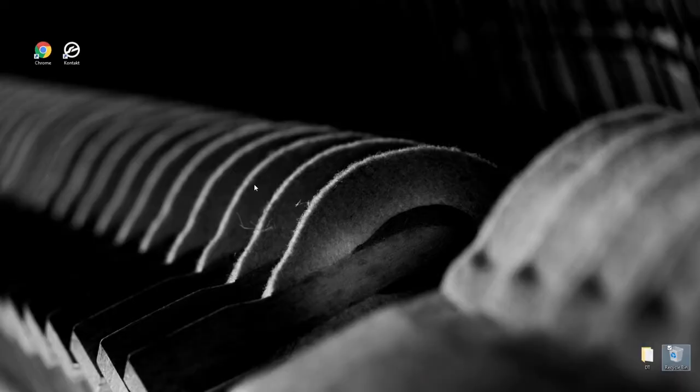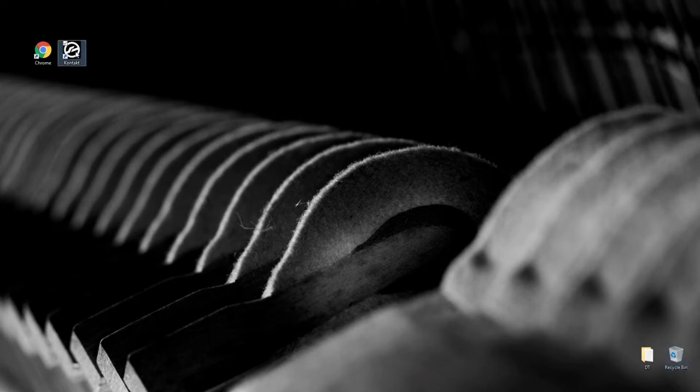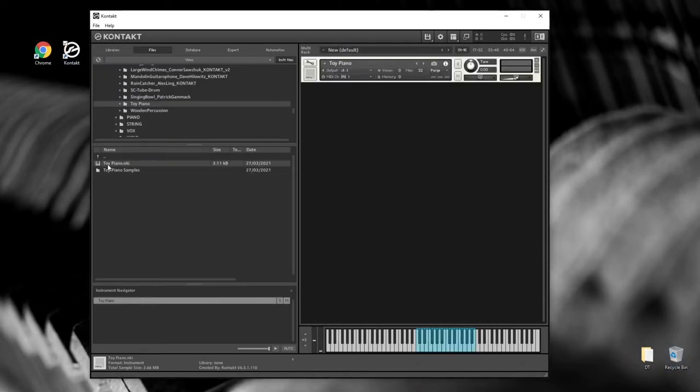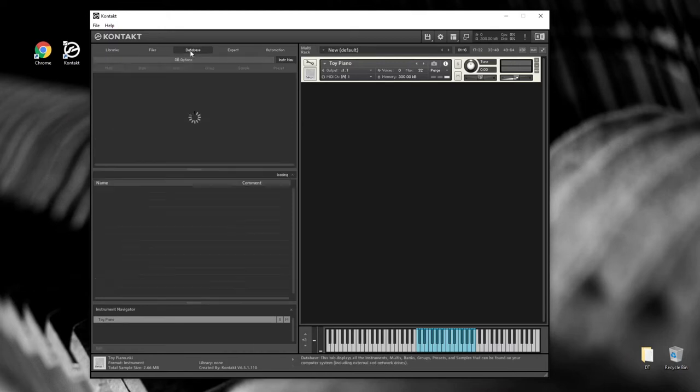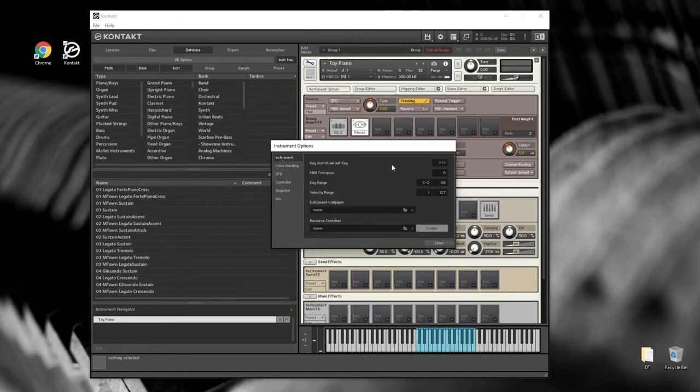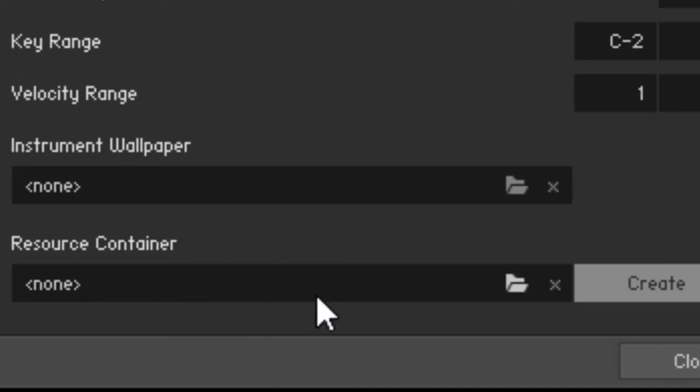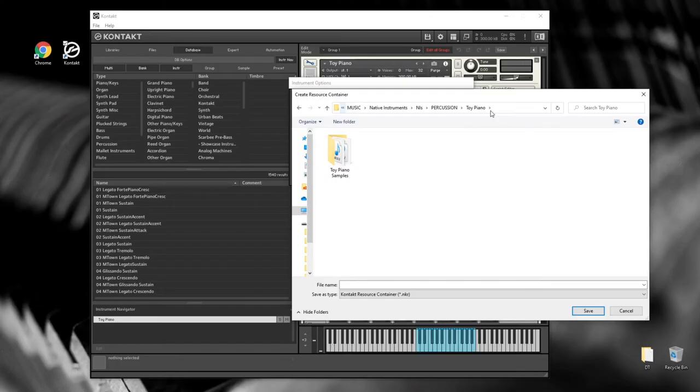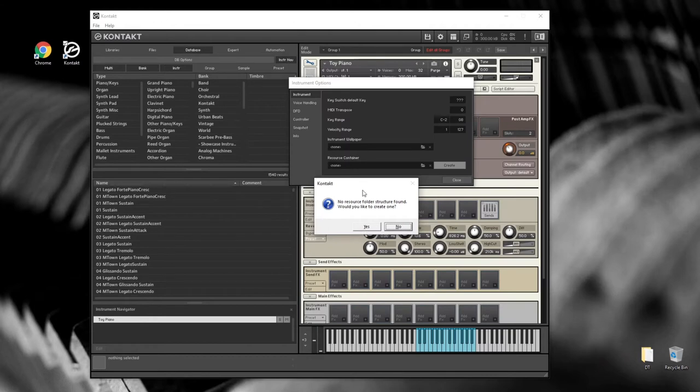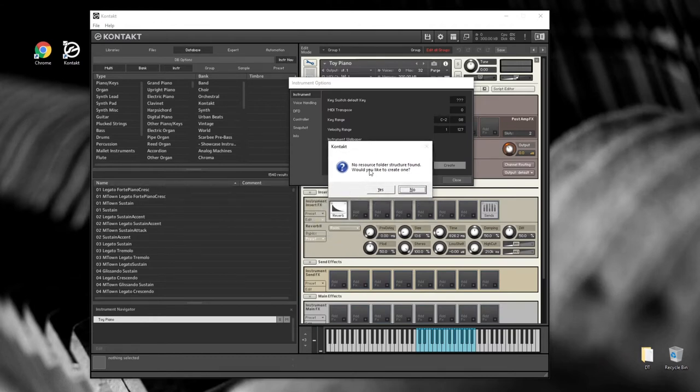So let's get right into it. We'll open up Contact and Toy Piano is something I've been working on, a little rite of passage for all sampling people. Click the little spanner icon to get into the guts of Contact and Instrument Options. It's where we need to go to create an NKR, or Resource Container, which is where Contact keeps the graphic resources it needs to build the instrument. As you can see, I've got nothing in there. I've got my samples, so what I'm going to do is create a file. I'll just call it toy piano dot NKR.